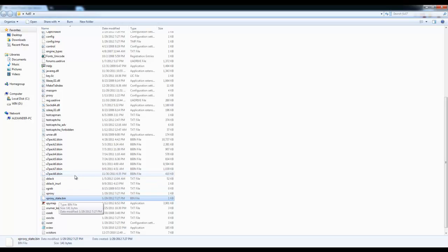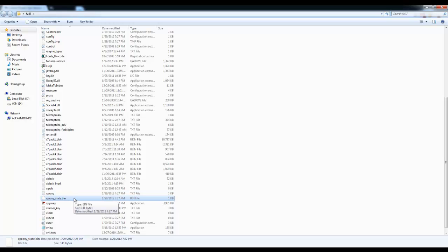It is very important. The file's name is xproxy underscore state dot bin, B-I-N. So we're going to go ahead and delete it first.